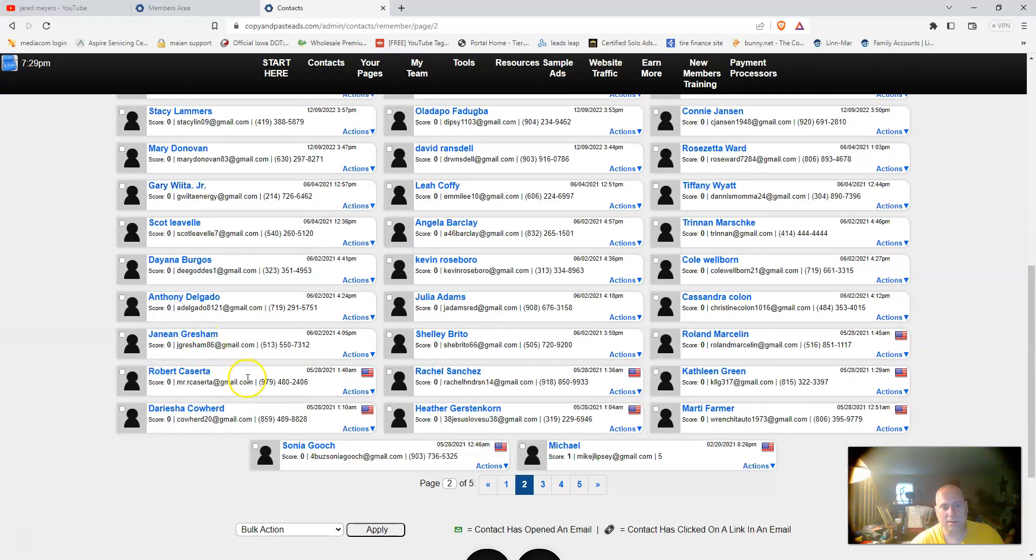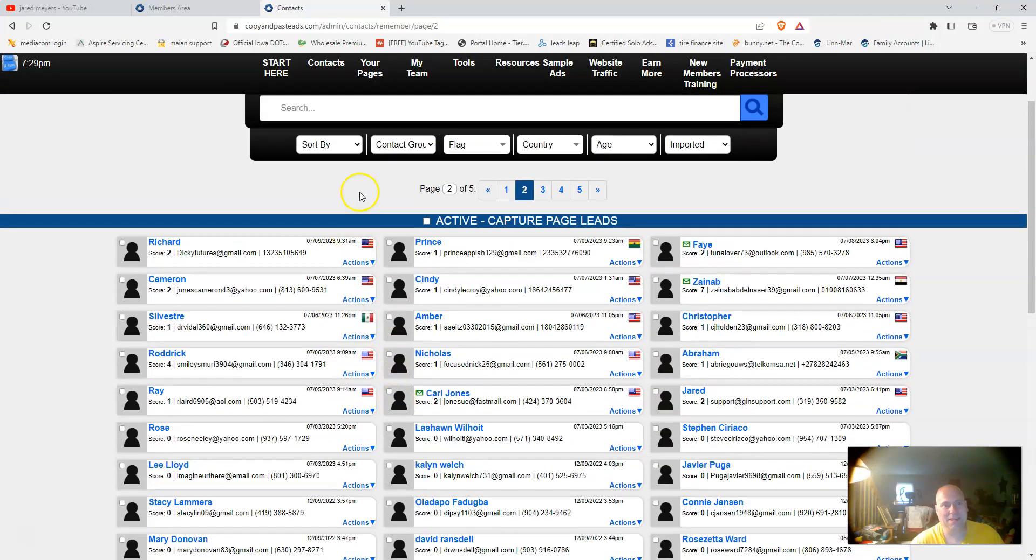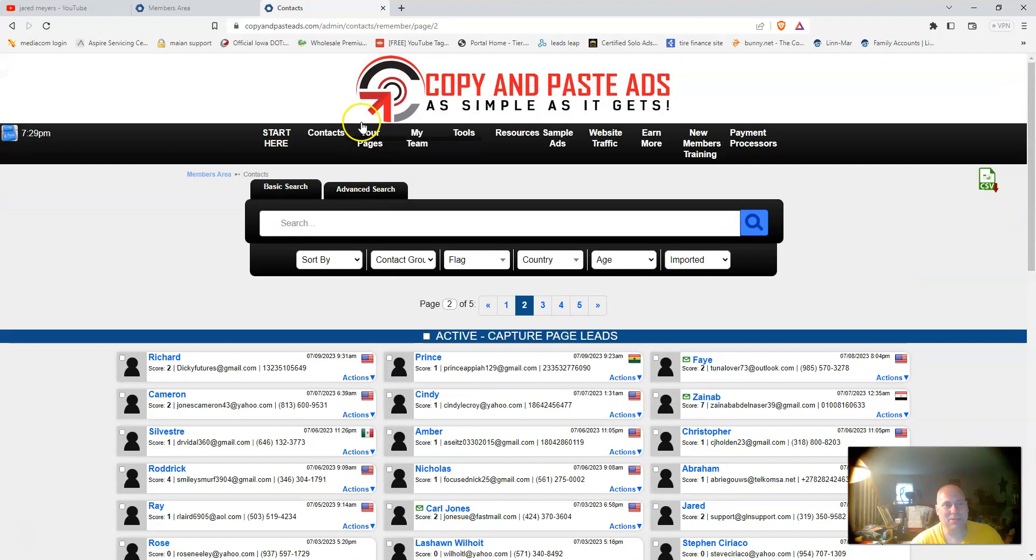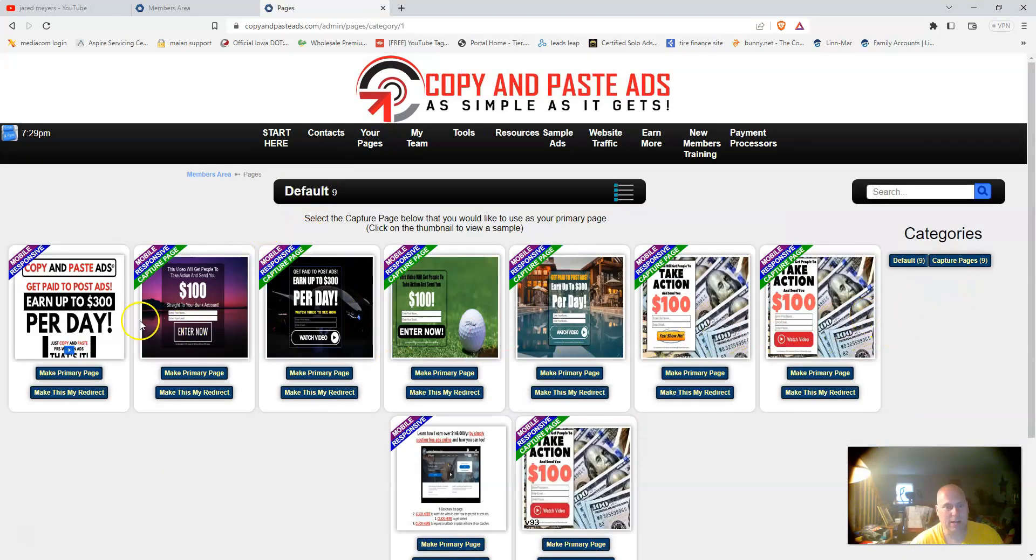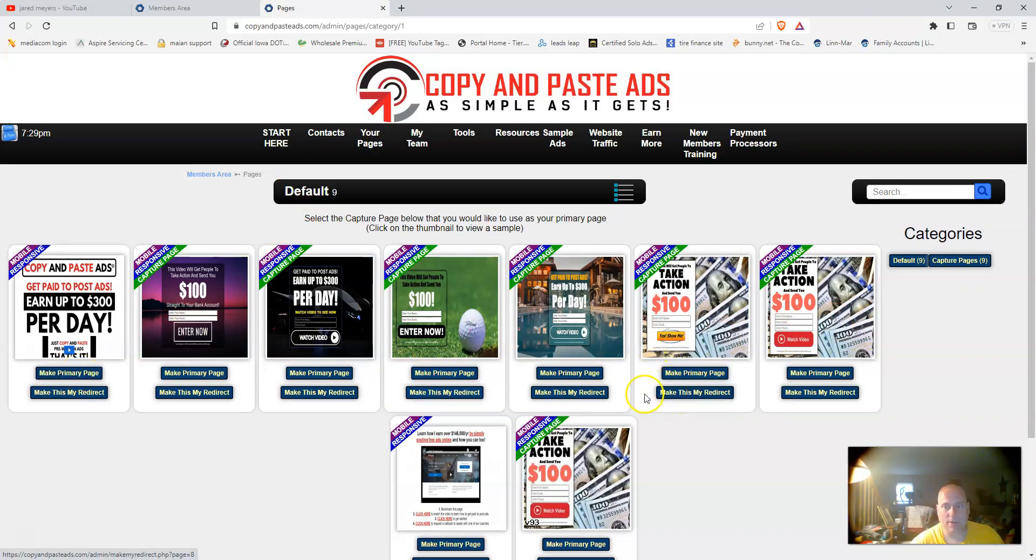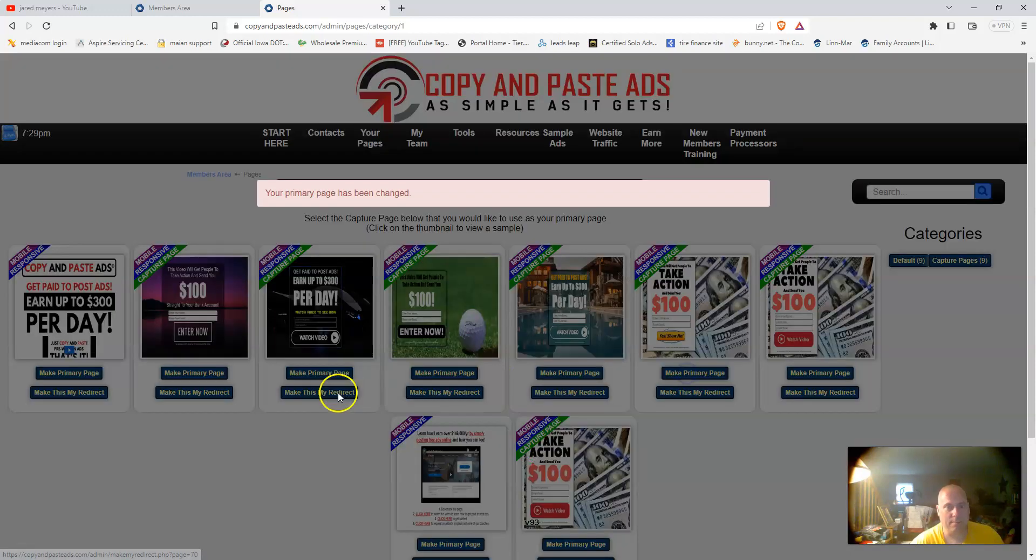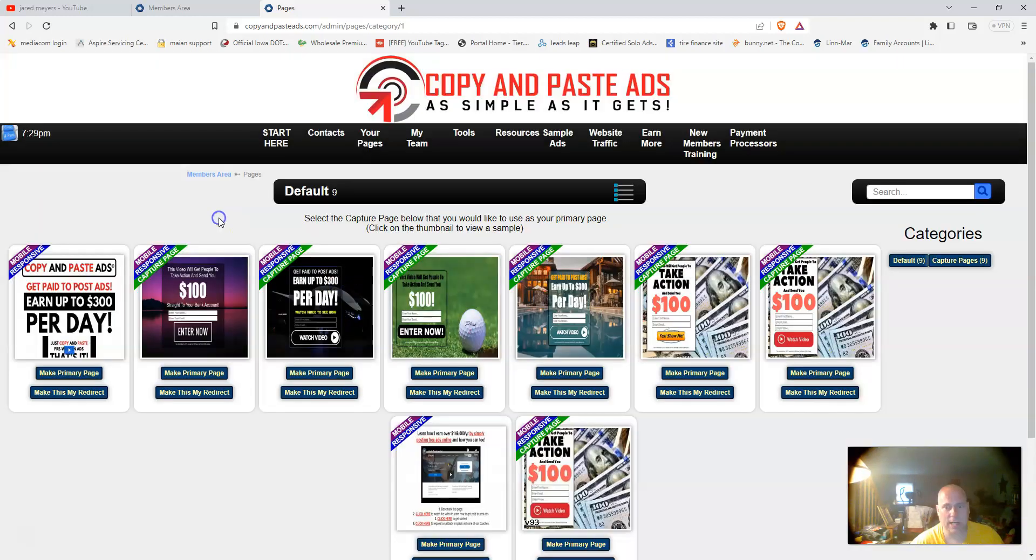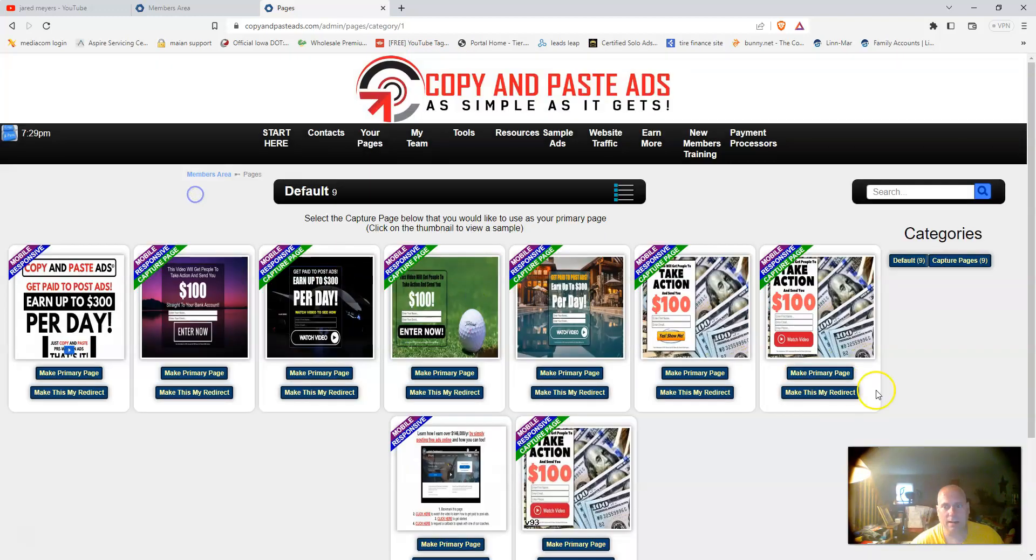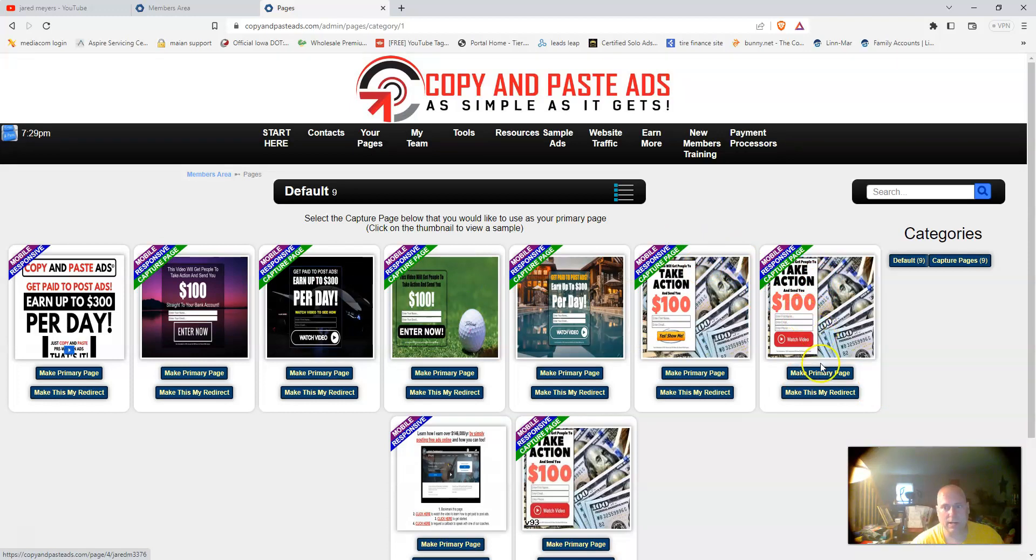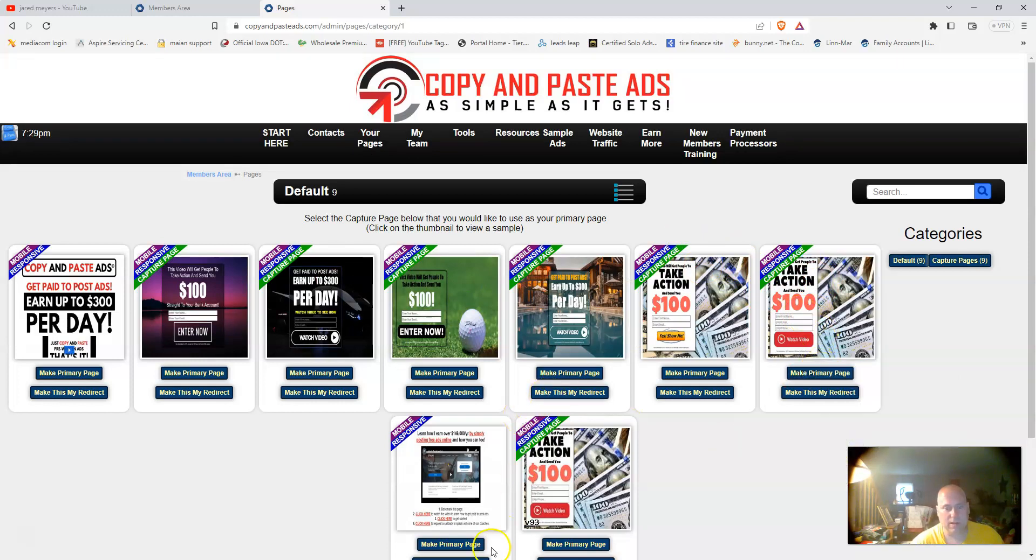Under your pages, they give you a bunch of pages that you can use. Capture pages where you can go right here, you can make it the primary page. If I click that, make primary page, it says your primary has been changed. That is where your people will go.